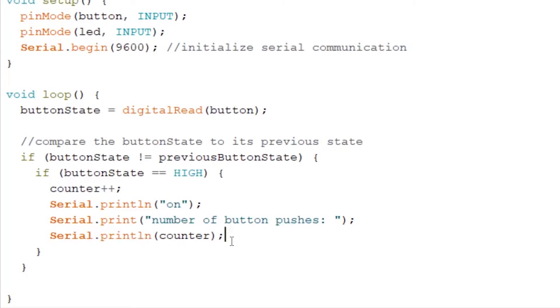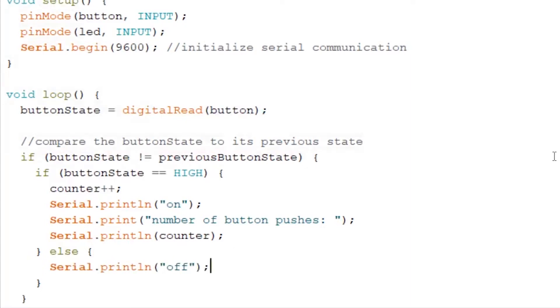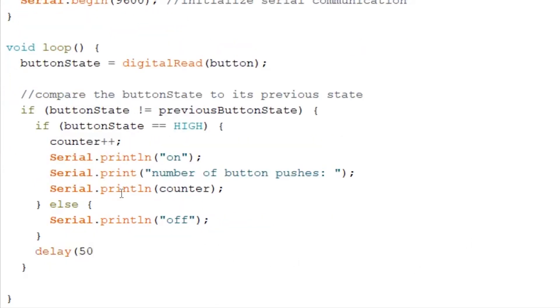Now we want to exit our if statement and want to write else. And write in the serial monitor again println off. And after our bracket we write delay by 50 milliseconds to recreate the debounce. And after this bracket we save the last button state for our current for the next loop.